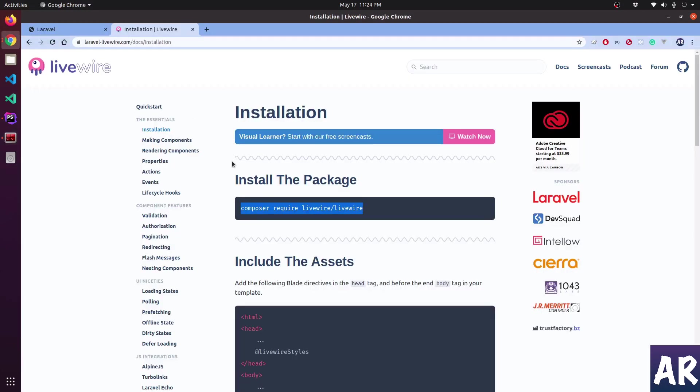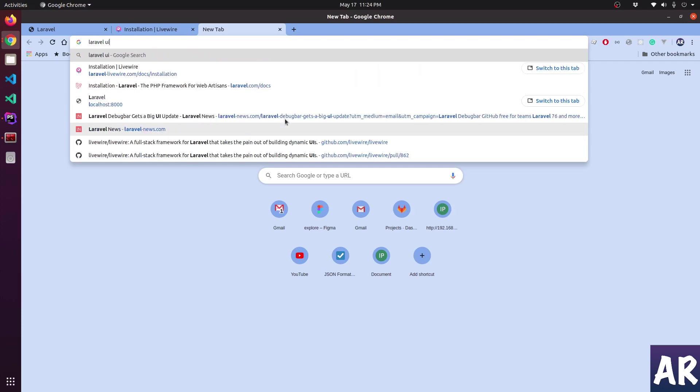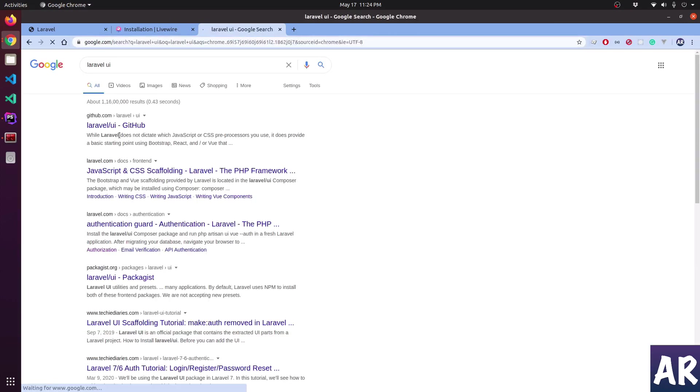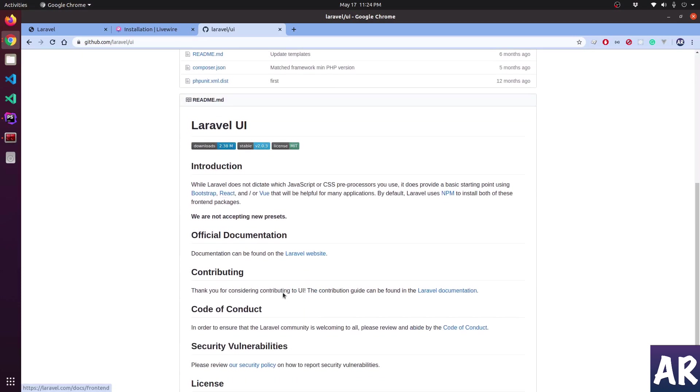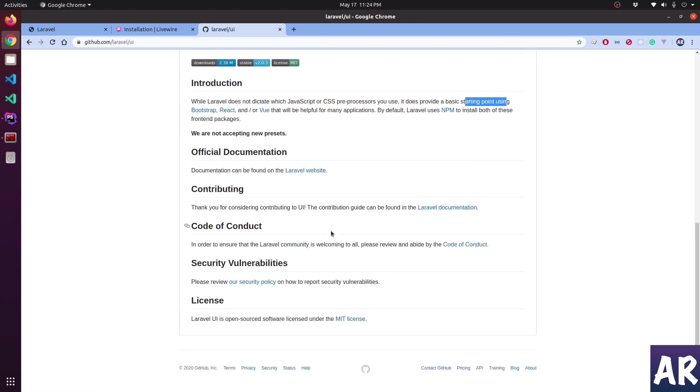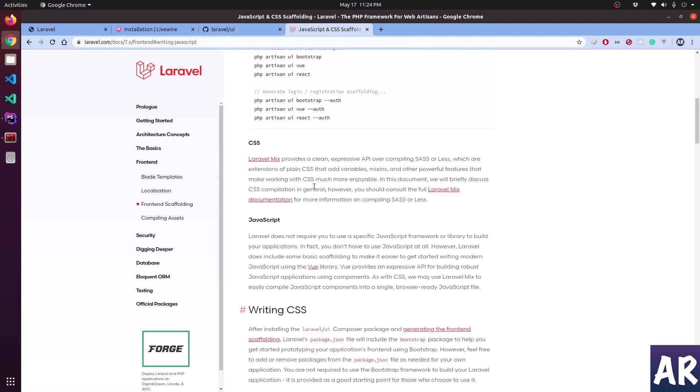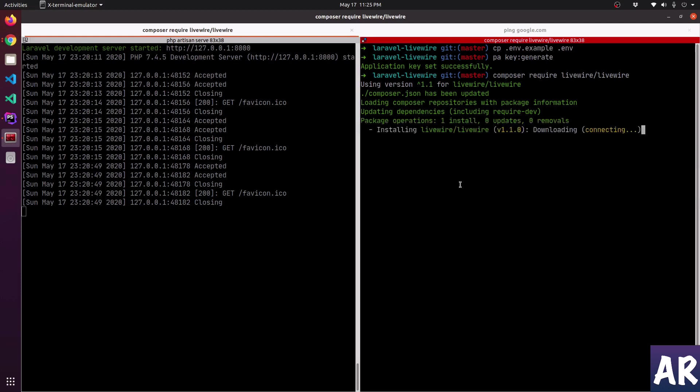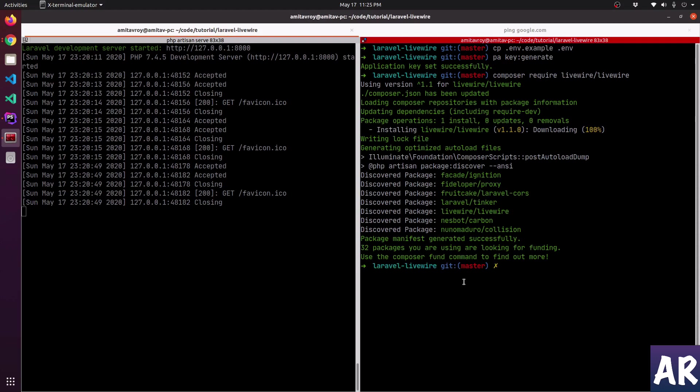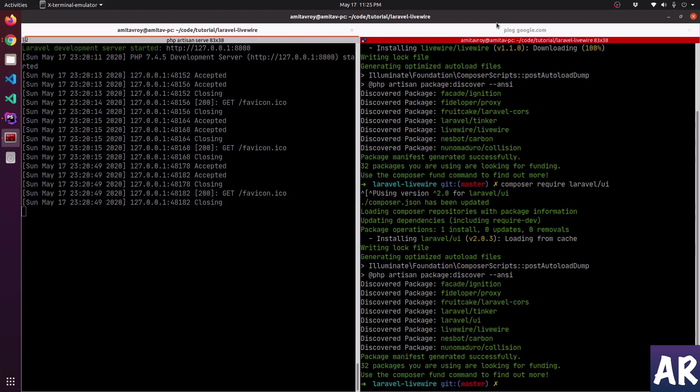While this is happening, we will also use the Laravel UI to do the bootstrapping for our application. Let's go to the documentation. Laravel does not dictate which JavaScript, but we'll use Bootstrap. So once this is done, we will install the Laravel UI package as well. This is done, let's install this and we will wait till this is done. This Laravel UI package is also installed.